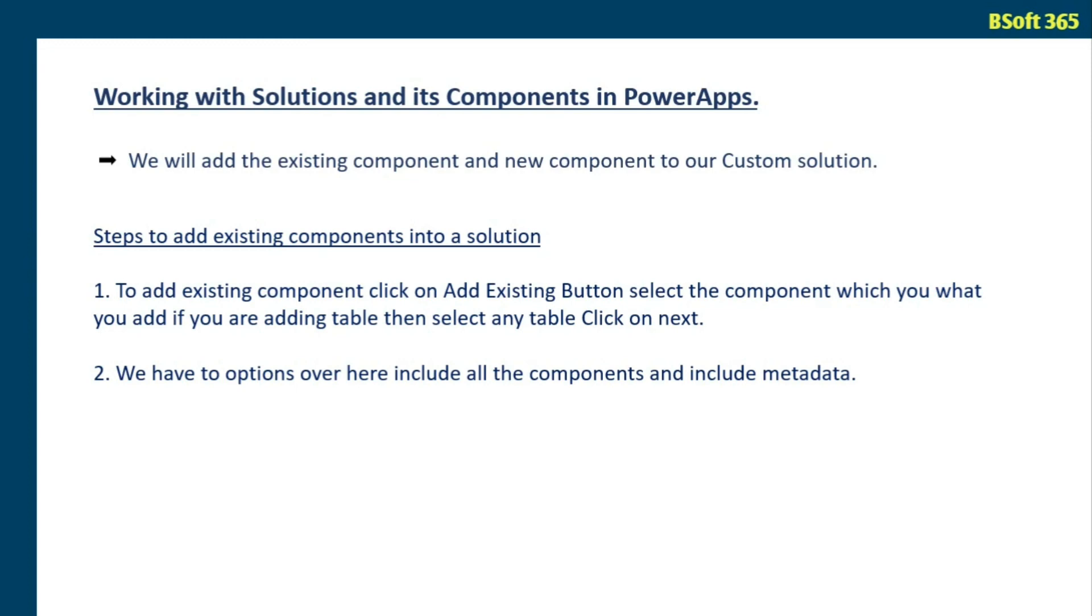We have two options here, include all the components and include metadata. If you are selecting include all the components, it will include all the components in a table like relationships, columns, business rules, dashboards, charts, forms, views, all those components will be included.